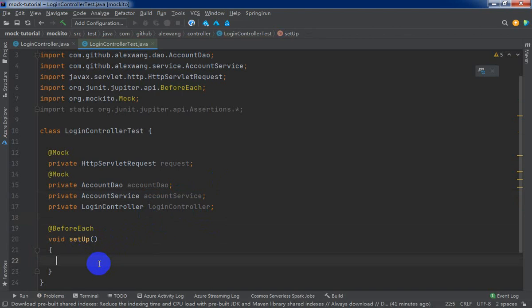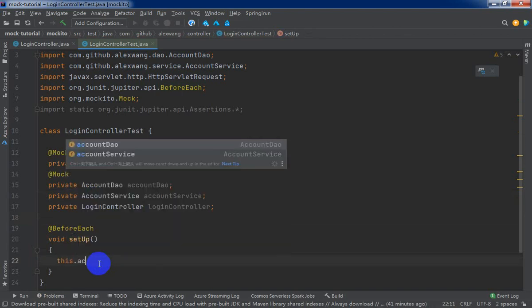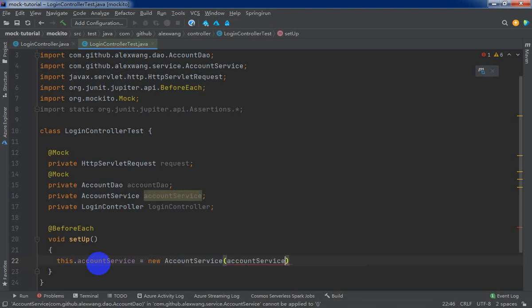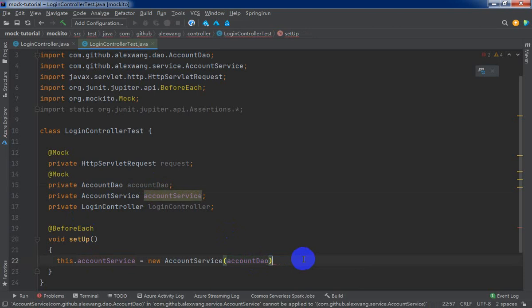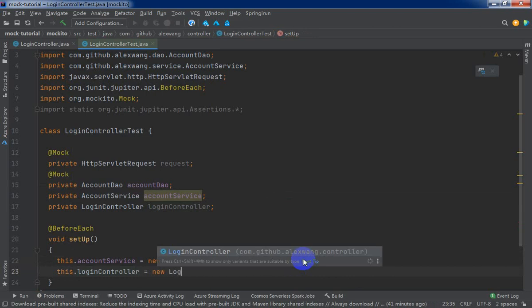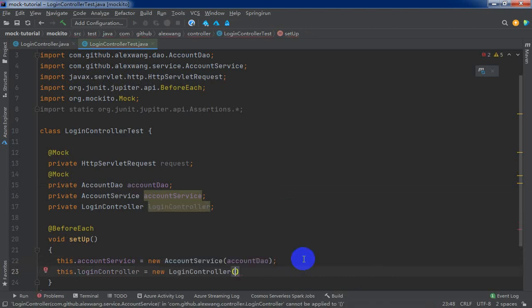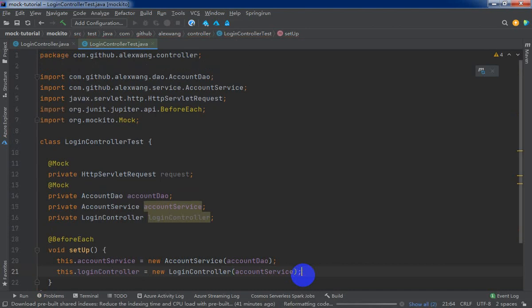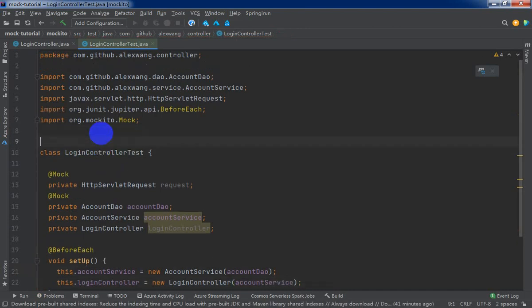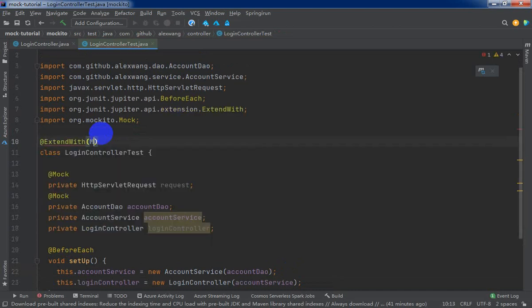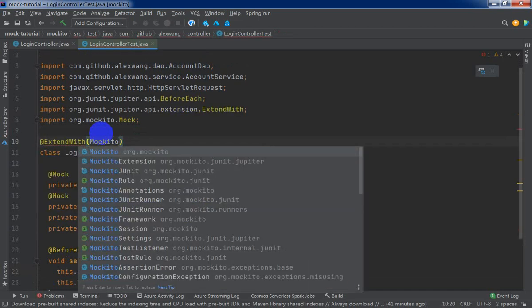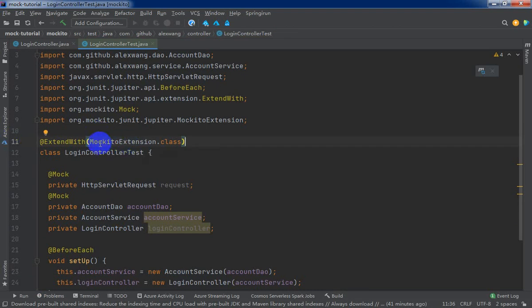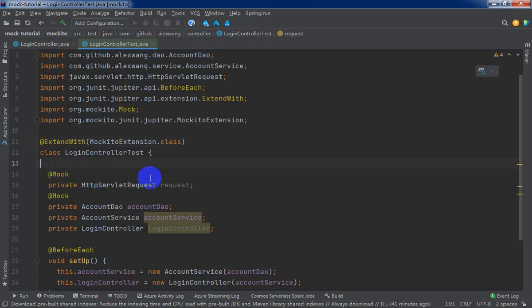We will initialize the login service and the login controller in the setup lifecycle method provided by JUnit 5 Jupiter API. This account service equals new account service. We need to pass the account DAO. And this login controller equals new login controller, pass account service. And the most important thing is we don't forget to extend with the Mockito extension provided by Mockito. We annotate by Mockito extension will allow we use a mock annotation.